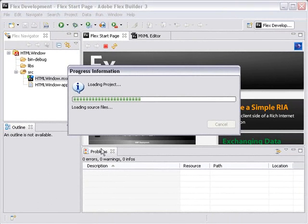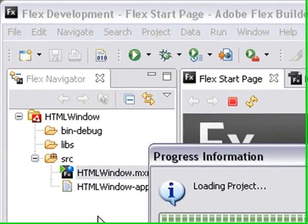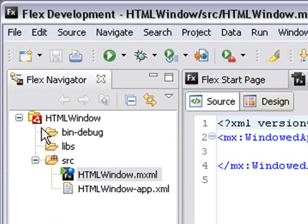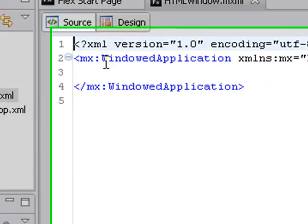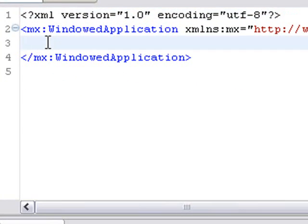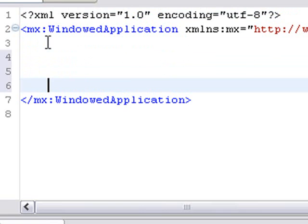And you can see immediately it kind of creates the same thing that we're familiar with in Flex. However, you see this red icon as opposed to the black icon. And immediately you don't see the application tag, you see a windowed application tag. And we're going to put an HTML component so actually we can bring up an HTML window in Flex. Let's do that right now.